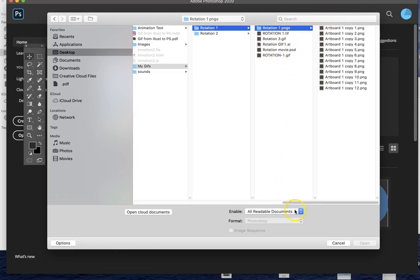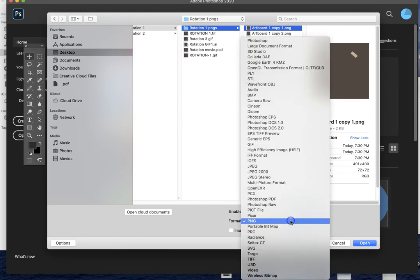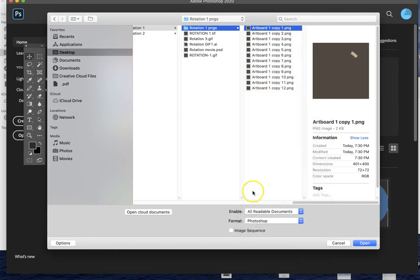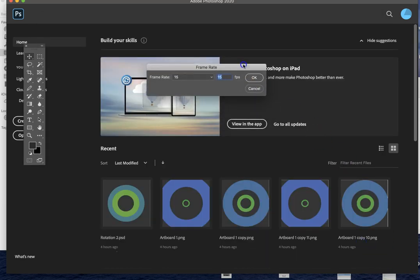All readable documents are live. Select the top file, come down below, change it from a PNG to a Photoshop format, choose Image Sequence, and open it up. It's going to ask you about frame rate.